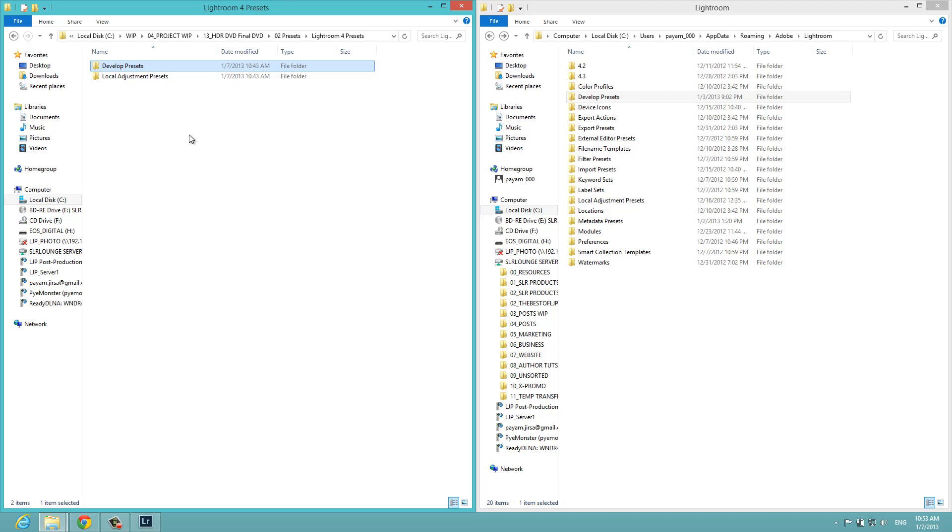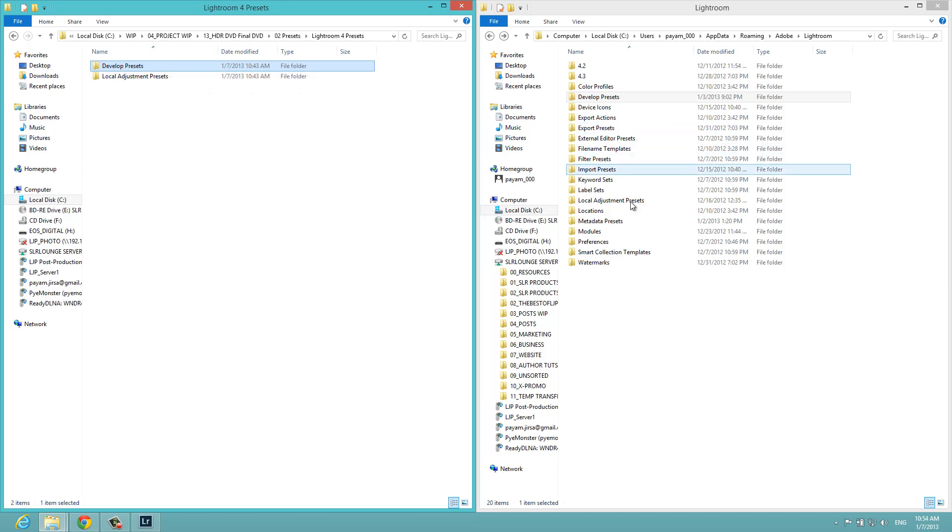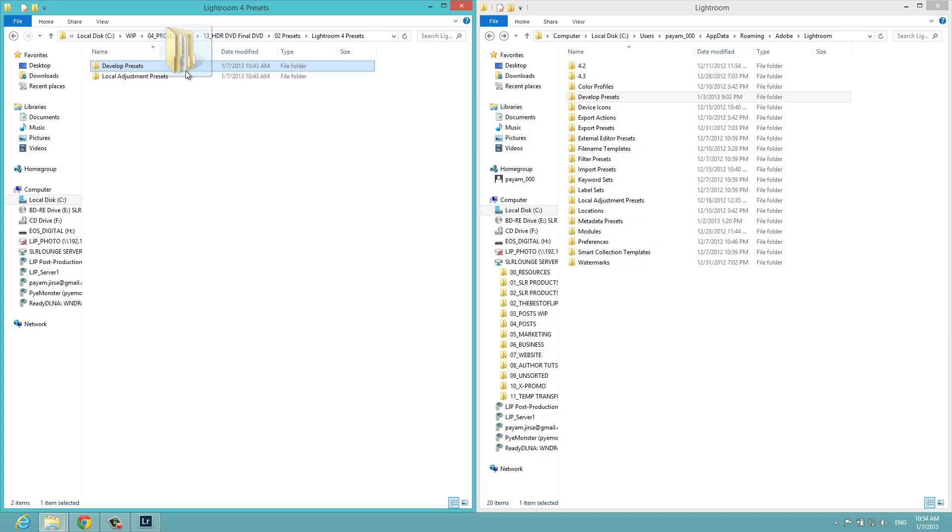But if you are on a Mac, if you're on OS X, at least in the previous version of OS X, when you dragged a folder into another location that already had that existing folder, instead of merging the two folders, it would actually replace it. So if you're on OS X, you definitely do not want to drag and drop this in because it's going to replace any developed presets that you already have installed. I don't know why OS X is weird in this way, but it just does it.